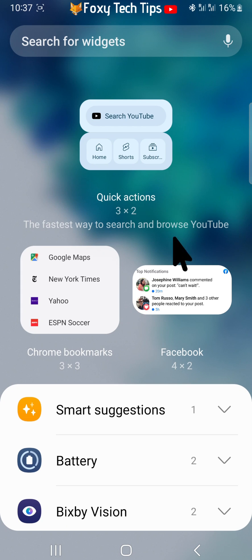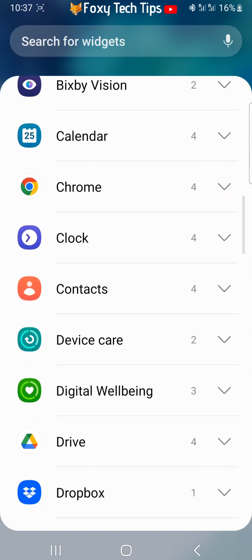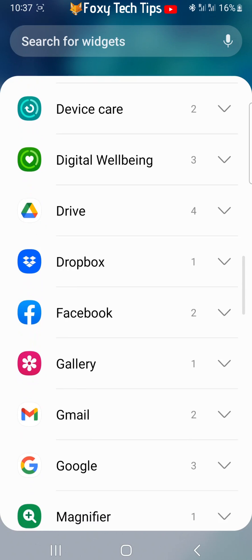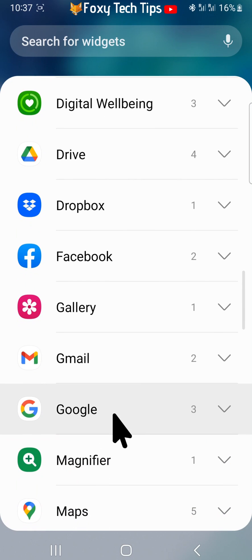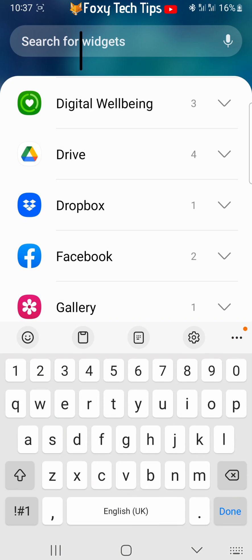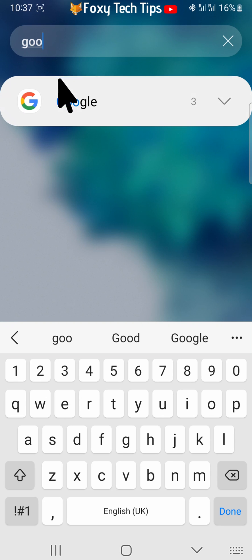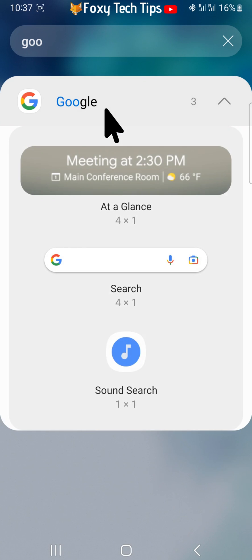In widgets, find the Google widget. You can search for it in the search bar at the top. Tap Google, then tap search, and then tap add.